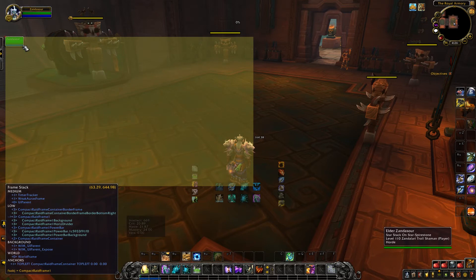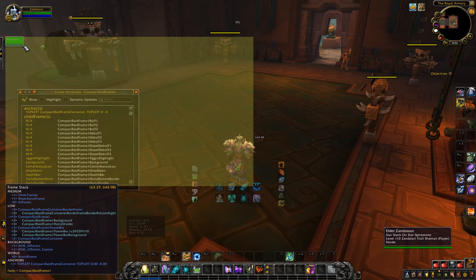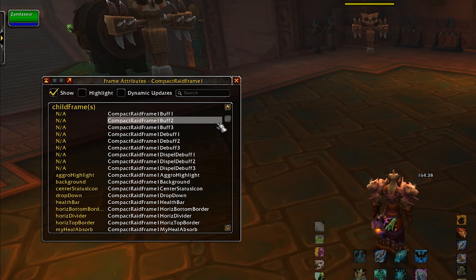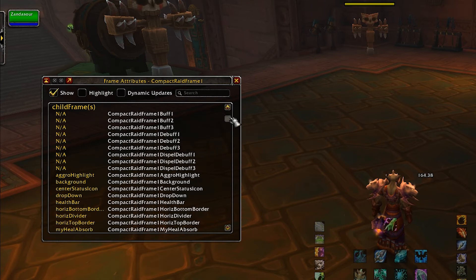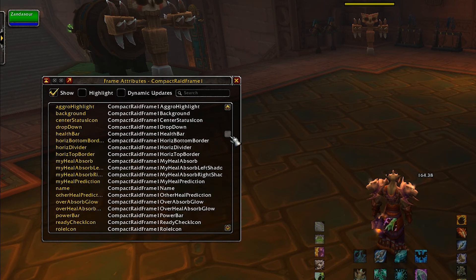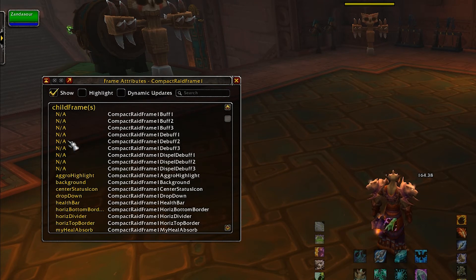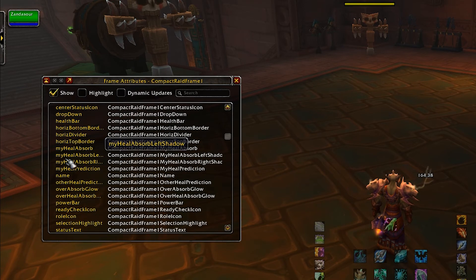Now we're going to go to the compact raid frame. This is the unit frame — this health and power bar — and I want to access as much information as I can about it. So I'm going to press control. Now we've got a nice little window here, and we can actually turn off frame stack. This window is telling us everything about this particular frame, including child frames for all three buffs, debuffs, and the list goes on. You'll notice a bunch have a not-applicable tag beside them, whereas others have actual variable names.